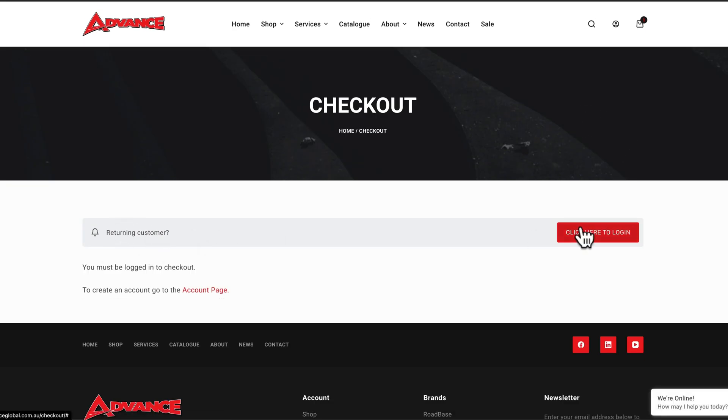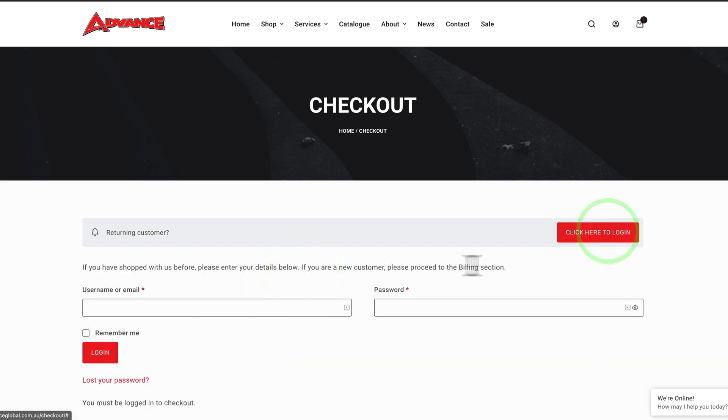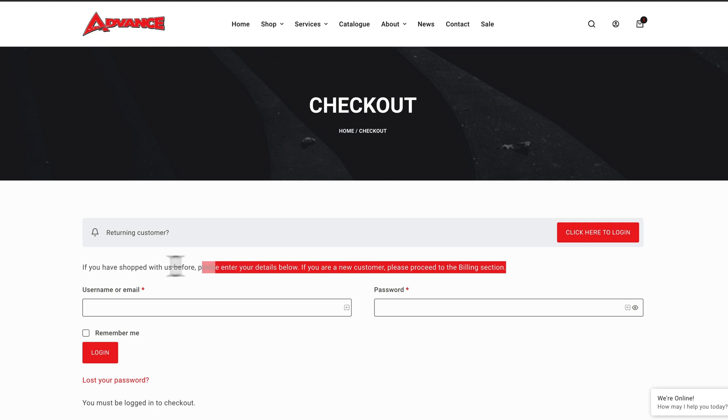And I'm going to view my cart, and then when I go to the checkout, because I haven't logged in, it says returning customer, click here to log in. Or I added this little bit here to create an account, go to the account page. If you want to edit this text, you need to do that within template.